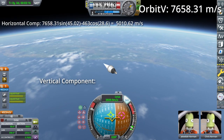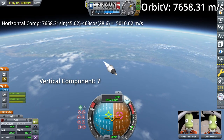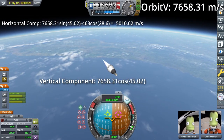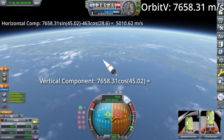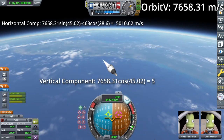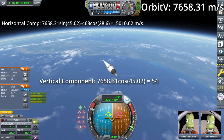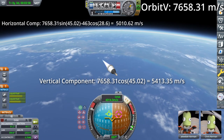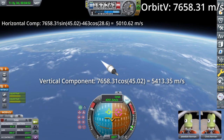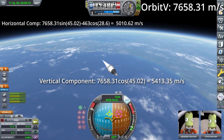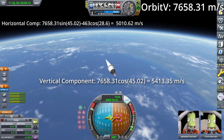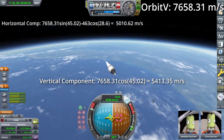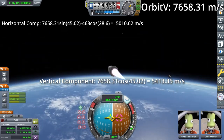For the vertical component, we take our orbital velocity of 7658 and multiply it by the cosine of 45, which gives us about 5,413 meters per second. This value is slightly larger because the Earth's spin means you don't need as much velocity in the horizontal component anymore — you're already going 463 meters per second.